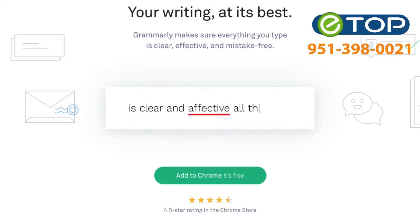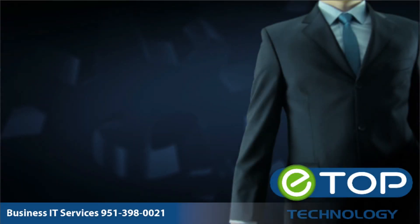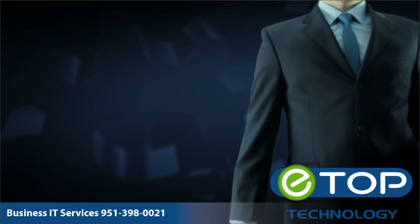eTop Technology, we're here to help. If you like these videos please subscribe to our YouTube channel. If you found this video helpful check out some of our more recent videos, and if you're looking for a new IT partner please visit our website.